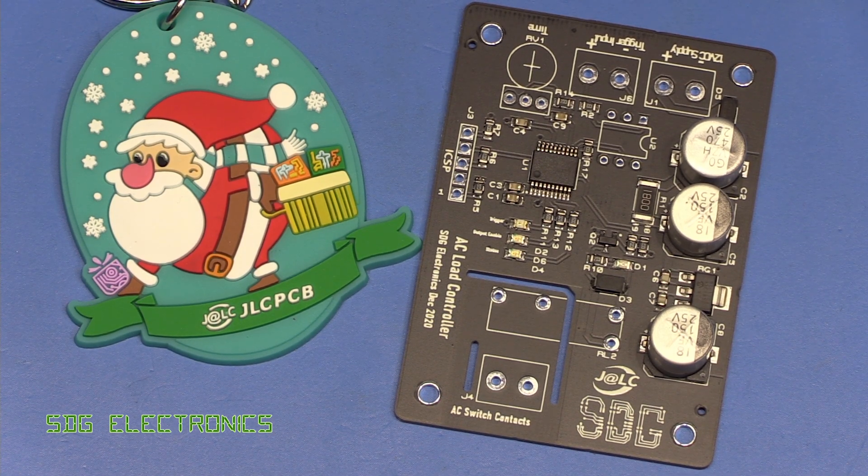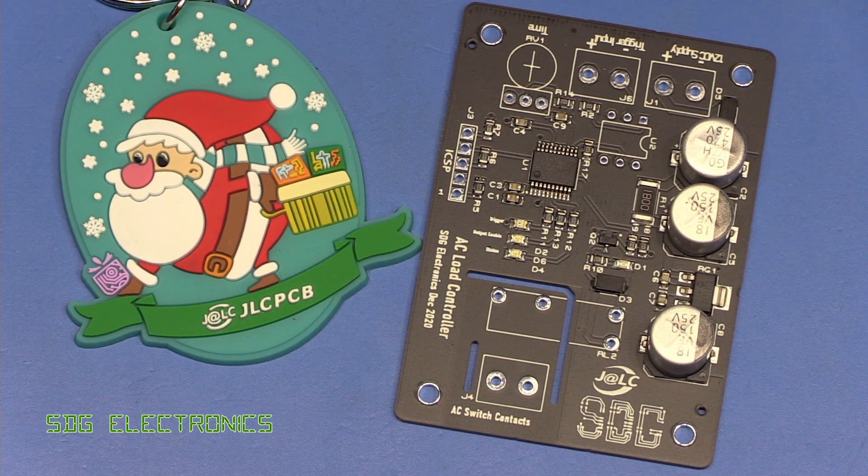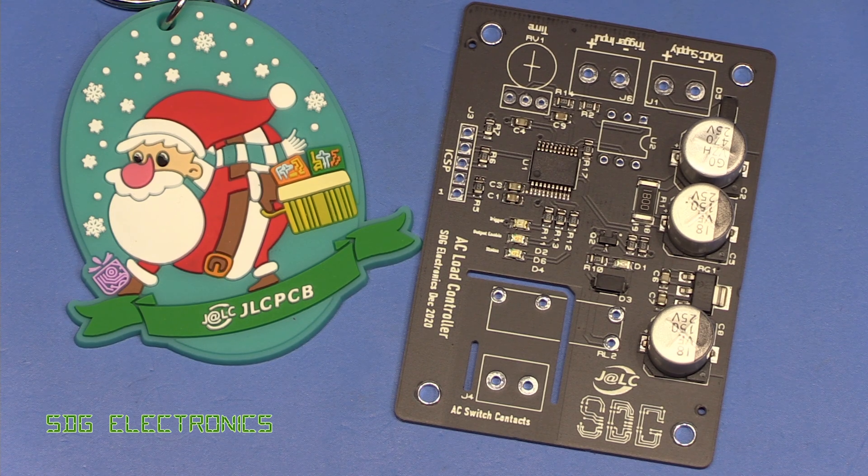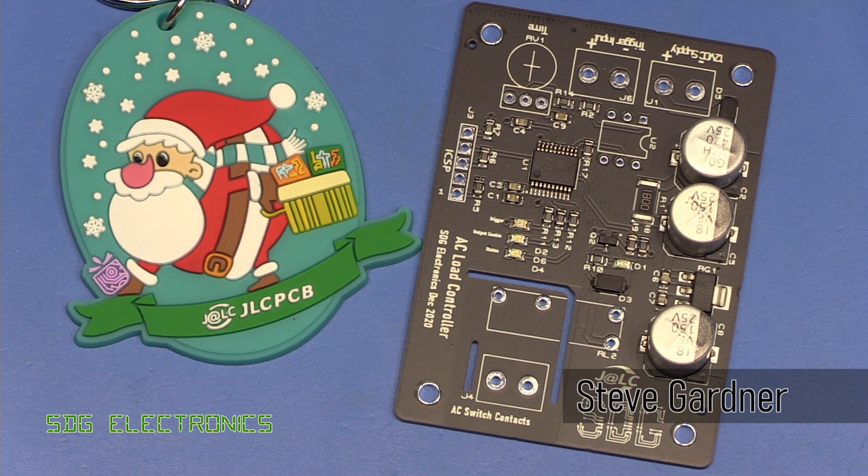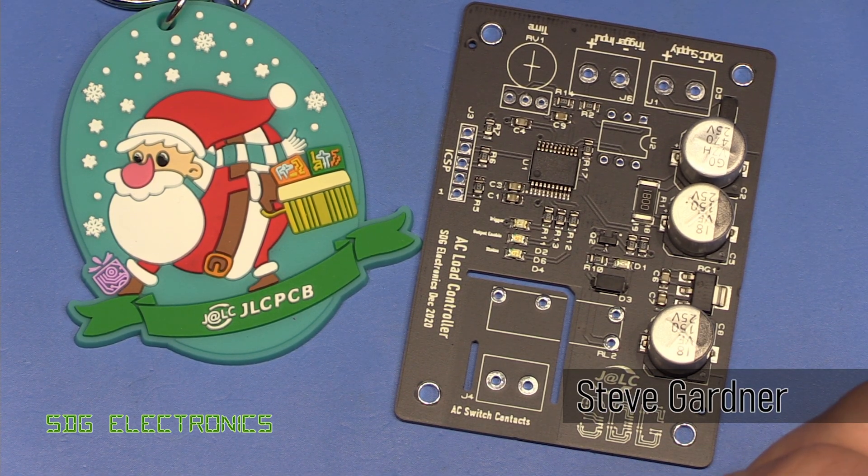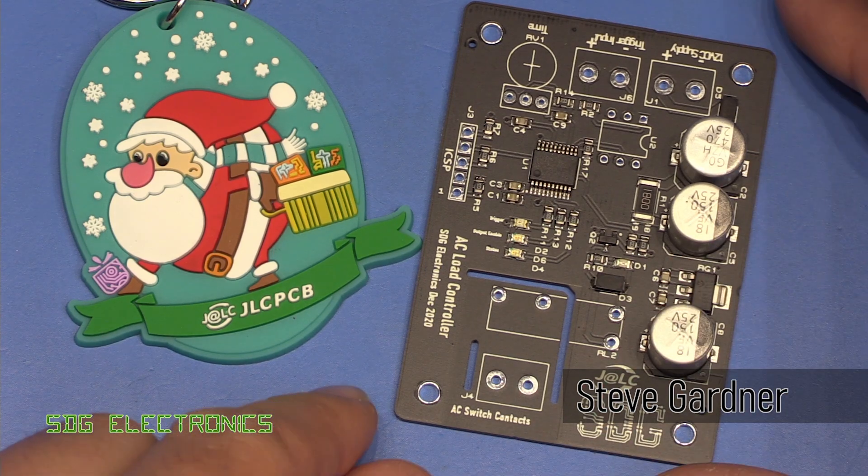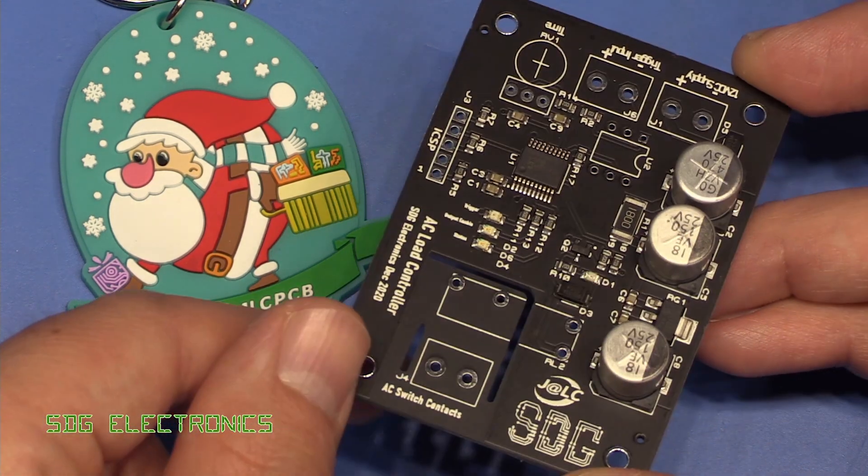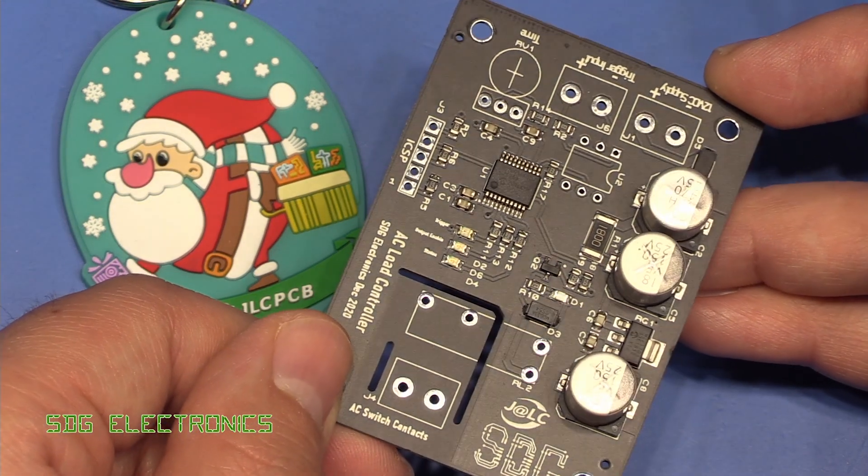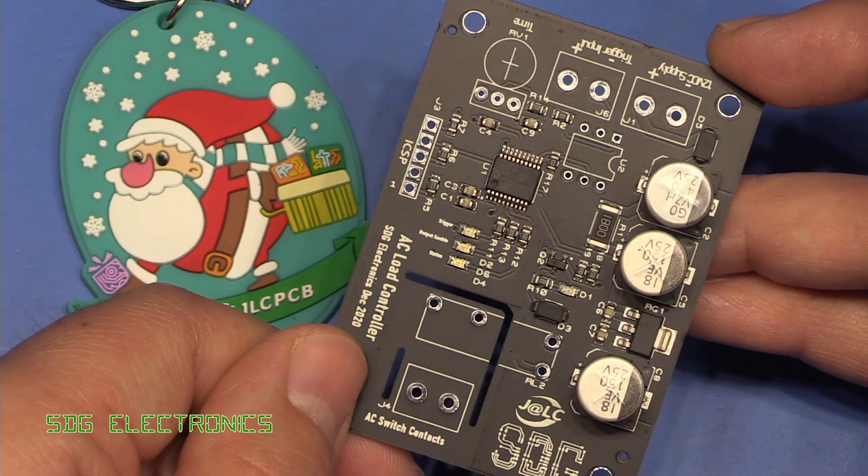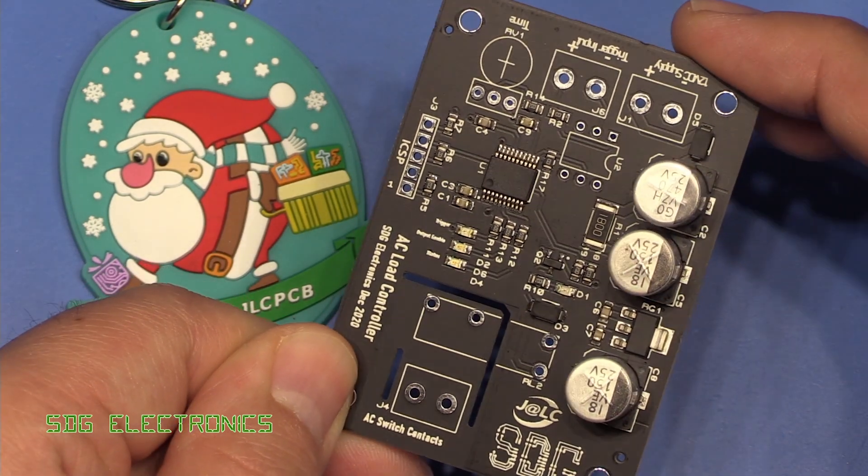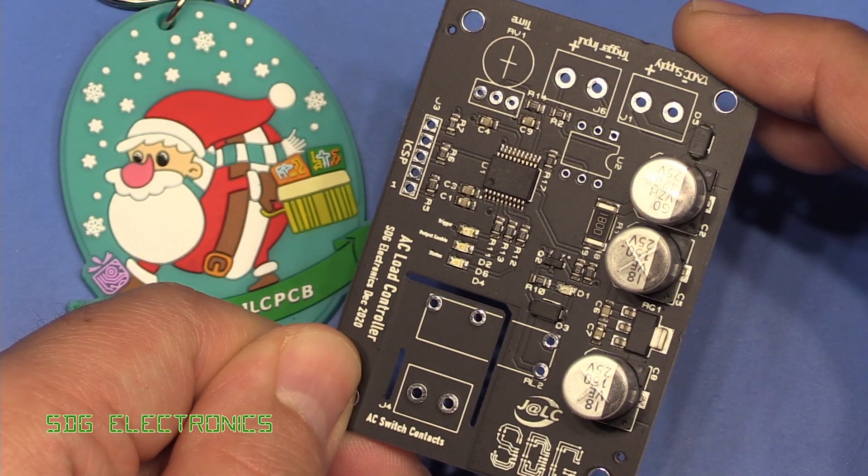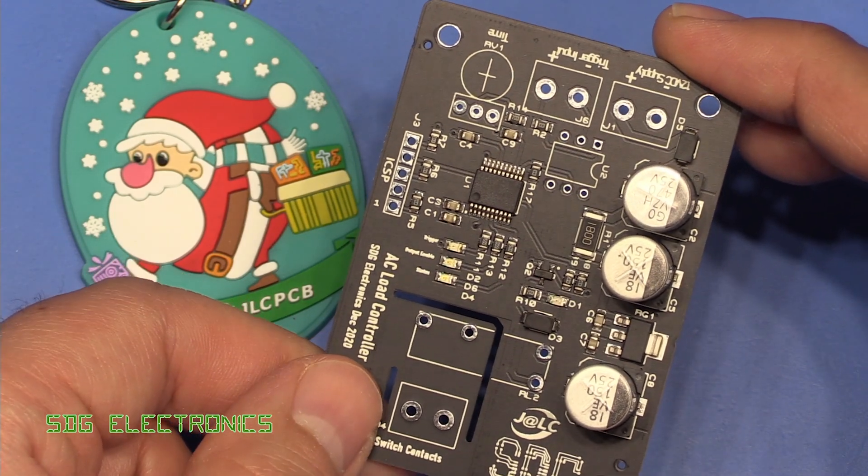Hi, just a quick video today about JLCPCB's assembly service. They've not really published this, but they've made some changes to their SMD assembly service. First of all, you can see this PCB that I've had here, which I'm going to cover in a video shortly, but this is a black PCB that has been assembled using JLCPCB's assembly service.